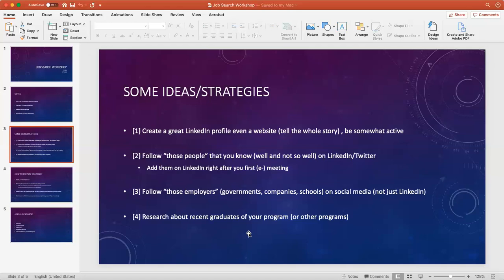My advice is if you're going to follow organizations or employers that will give you an offer, don't just follow them on LinkedIn. Try to follow them on whatever social media you're active on, so you have another channel of knowing opportunities ahead of time.